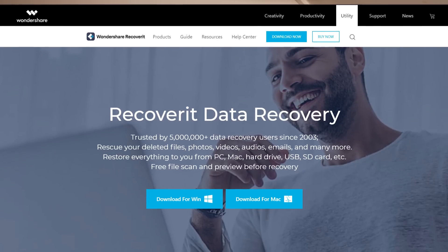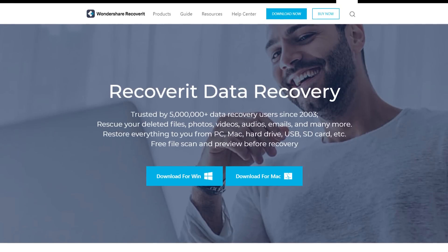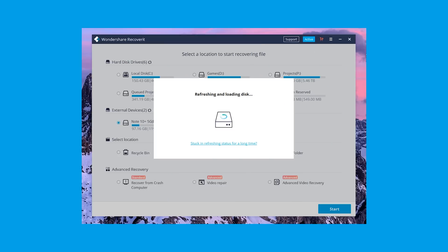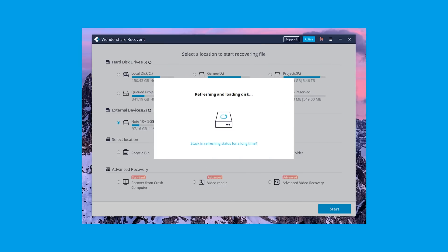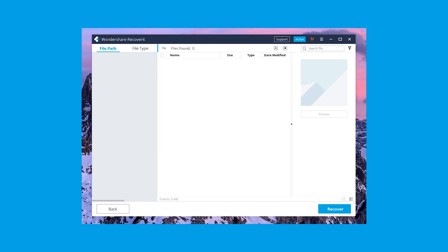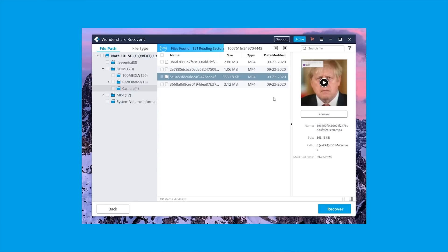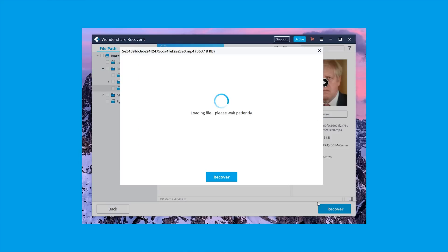Step 1: Download and install Recoverit on your PC. Launch the software and connect your smartphone to the computer via USB. Step 2: In the main interface of Recoverit, select your smartphone listed under the External Devices tab as the source to recover the files, and click Start. Step 3: Recoverit will automatically start scanning your device for deleted files. Upon completion, a list of the deleted videos will display on your screen.